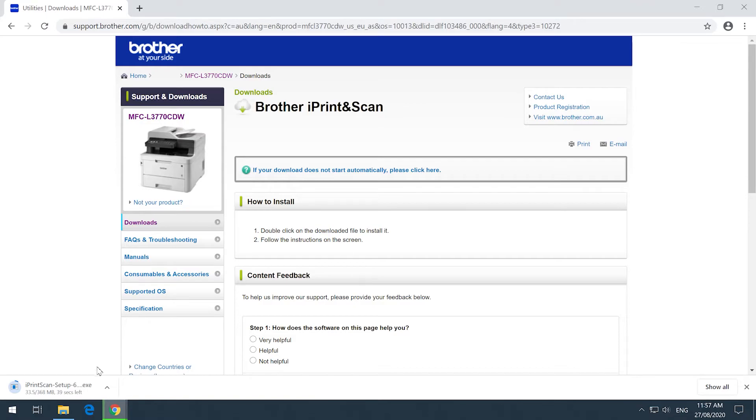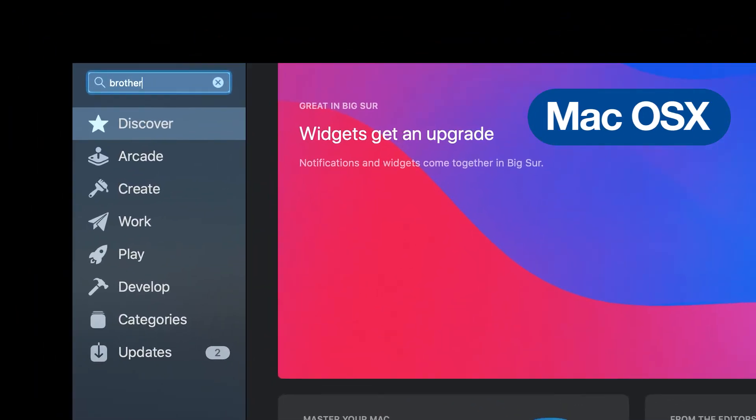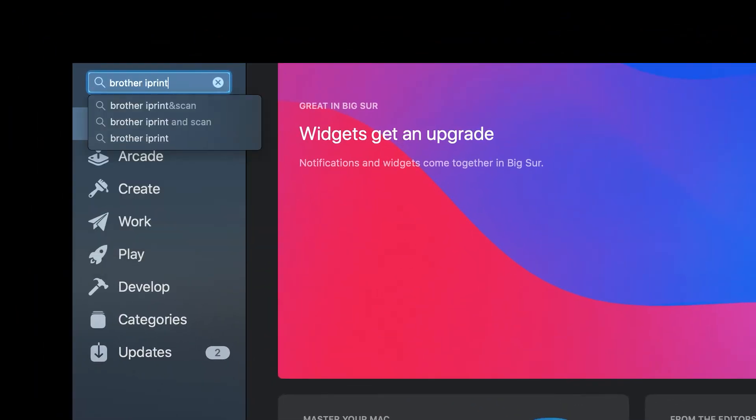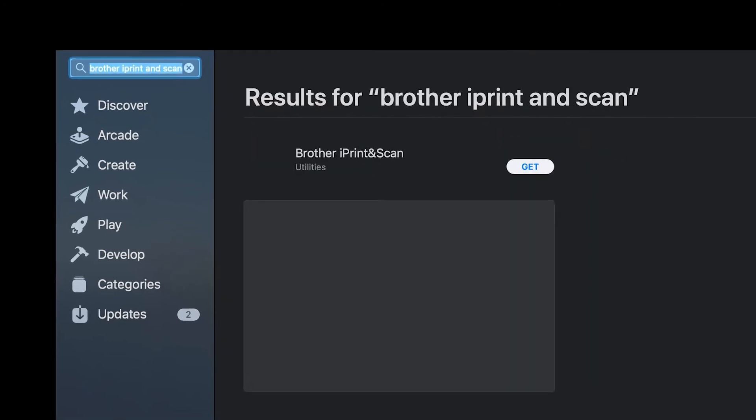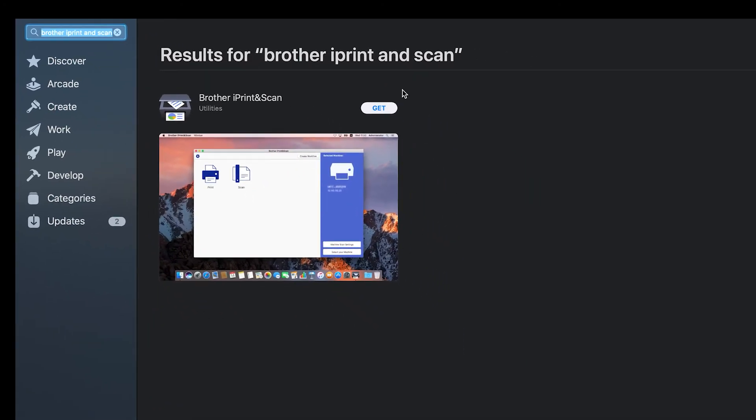If you are using an Apple Mac OSX, you can download the software directly from the Apple App Store. Go to the Apple App Store and search for Brother iPrint and Scan. Click Download, then Open.